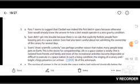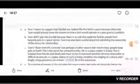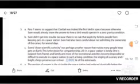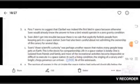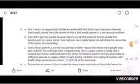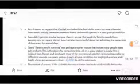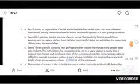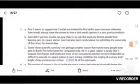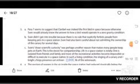Answer. Sven's sheer scientific curiosity was perhaps another reason that makes many people keep pets on earth. This is the desire for companionship. Life in a space station is lonely. One is isolated from friends and family and most of the recreational activities becomes impossible or difficult to execute in a space station. In such a living condition, the singing of a canary and bright chippy presence can enliven life of the astronauts.